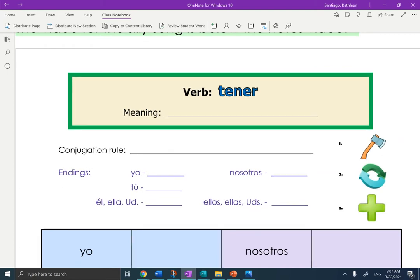What's the meaning of tener? Yo tengo tres lápices. Tener — the meaning is to have. It's an important verb, one of the most popular ones.